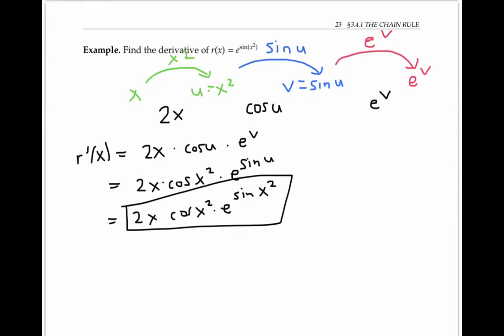I personally think that when you're getting started using the chain rule, it can be very helpful to write out a diagram like this — it helps keep things organized, especially when dealing with compositions of three or more functions. But as you get more experience, you may want to apply it more efficiently without drawing out this diagram. Let me show you with this example how I could work through the chain rule a little bit faster.